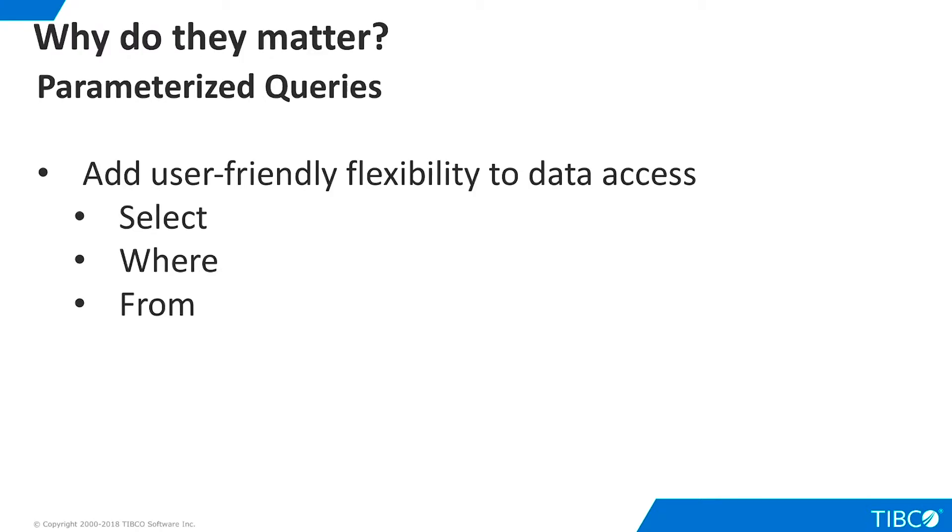Parameterized queries are important to our customers because they enable user-friendly flexibility to be added to data access requests. Parameters may be added in three areas: as part of a select clause, a where clause, or a from clause in a SQL query.